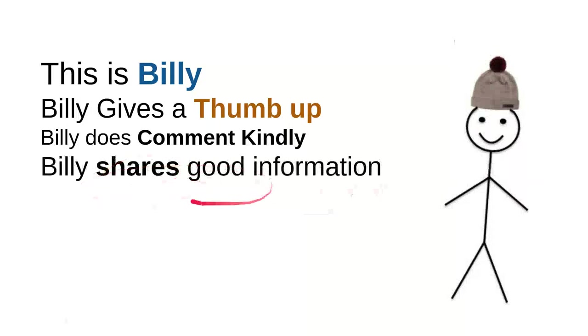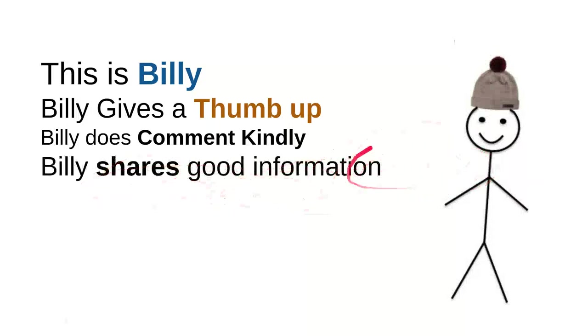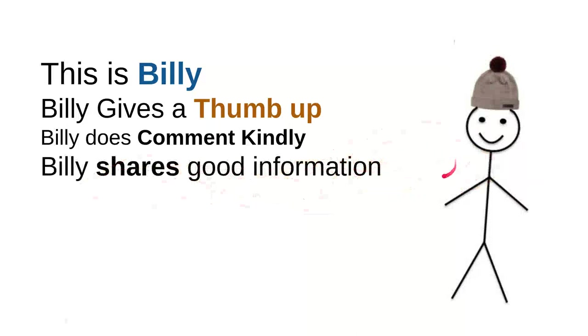And then, Billy shares good information. Every time Billy sees useful information, he'll share it to a friend. Maybe that will be useful for them. So it's very simple, just share the video, right?